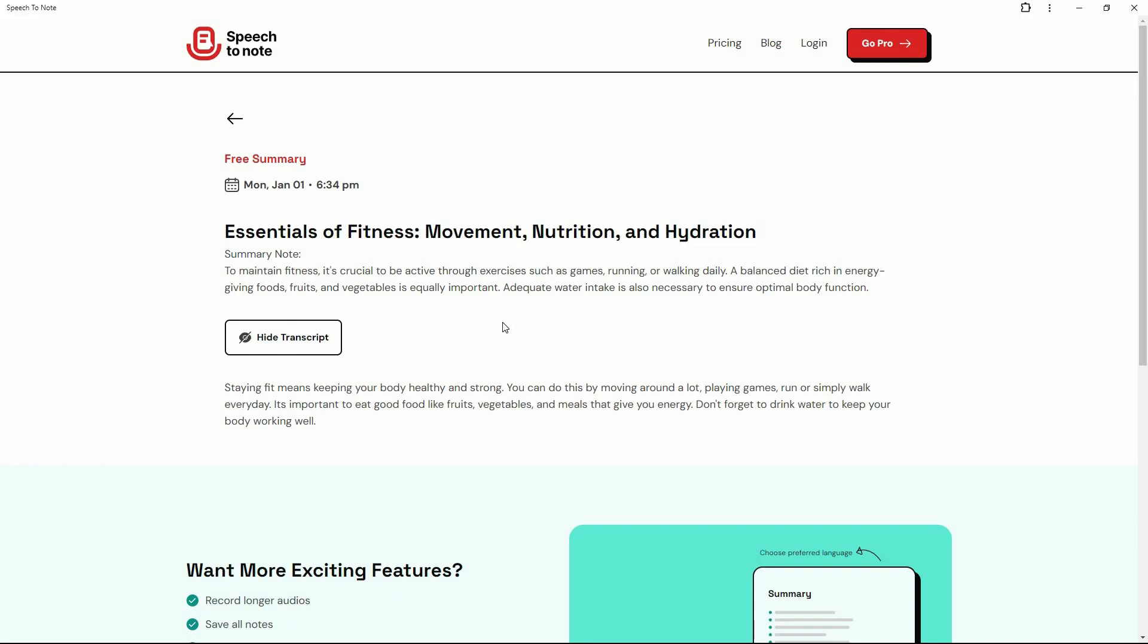And obviously, as I have said earlier, you can turn this note or turn this speech into various other formats of notes. So this is a very standard summary note. But let me show you some other formats that you can turn your speech into.